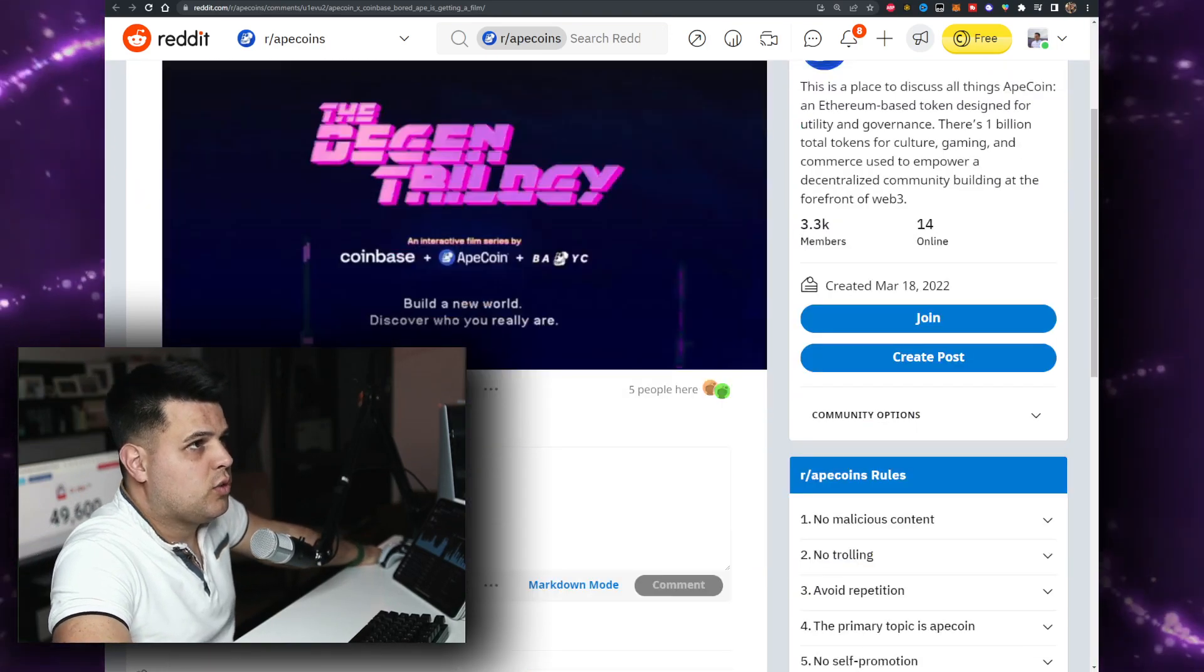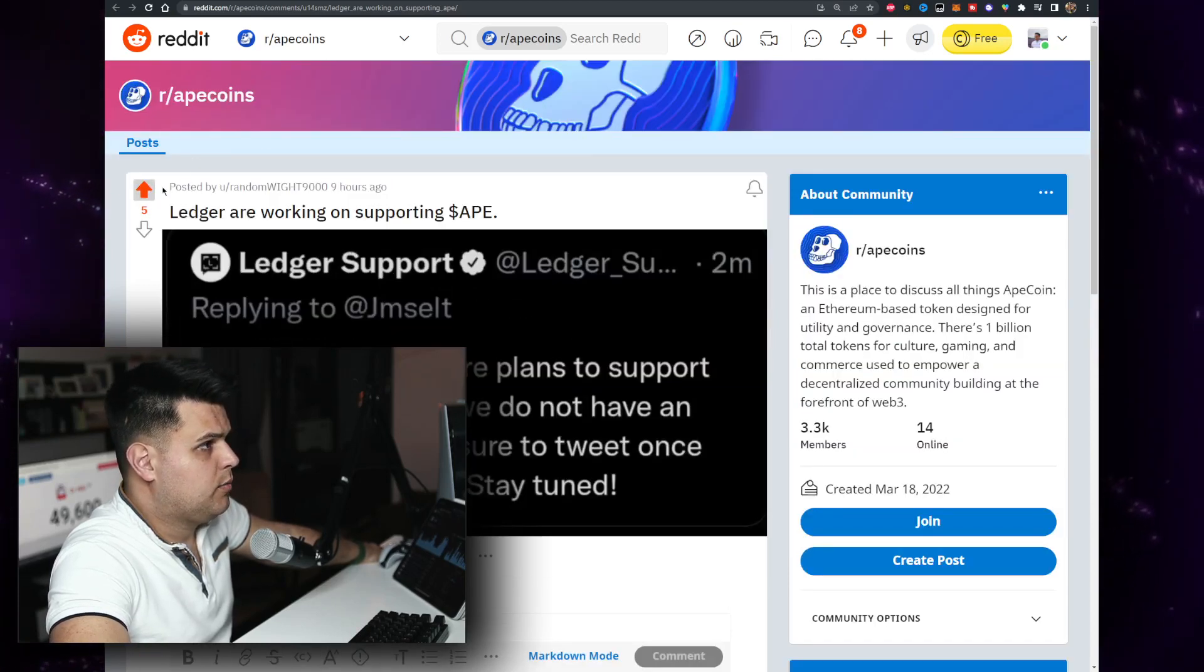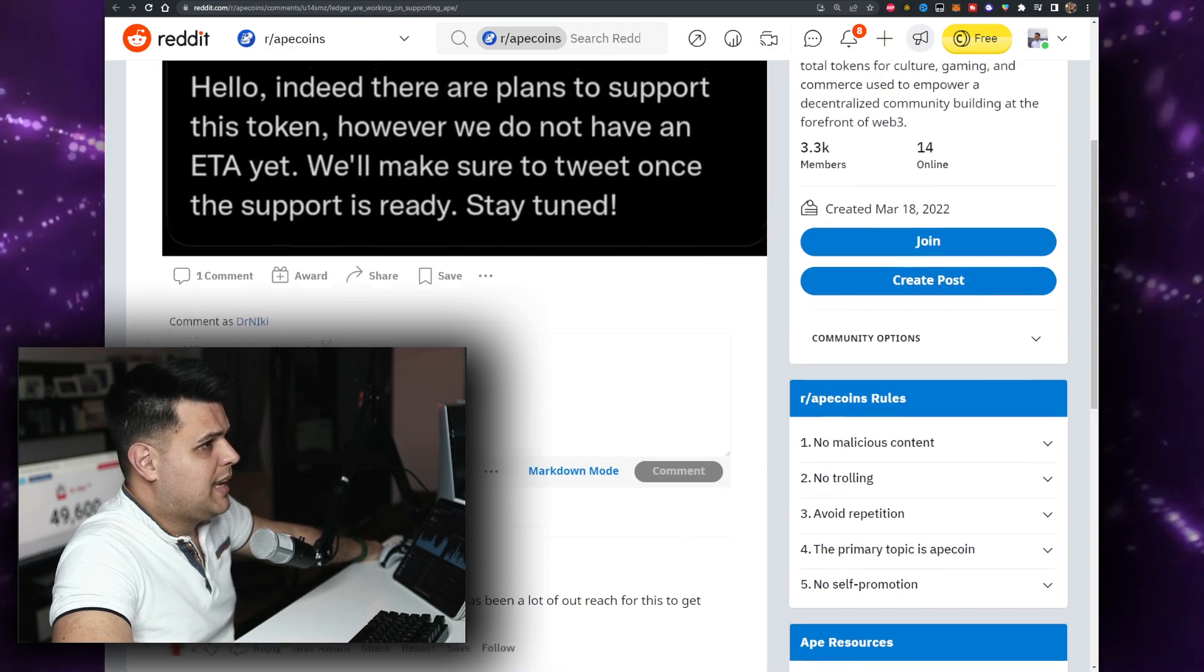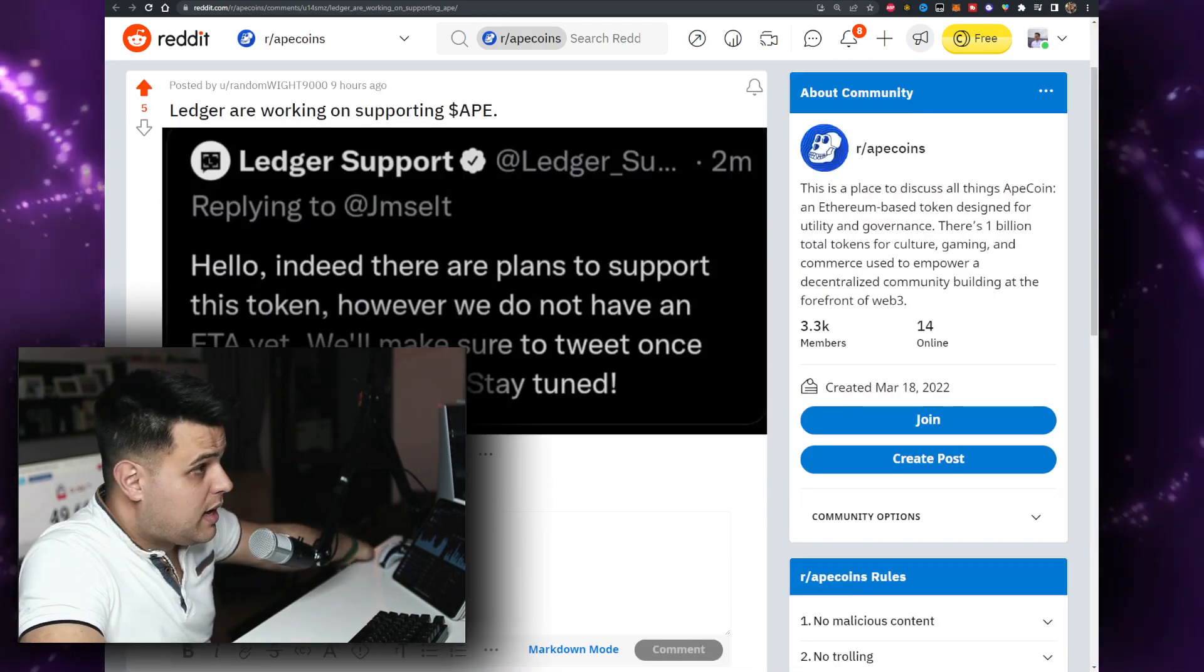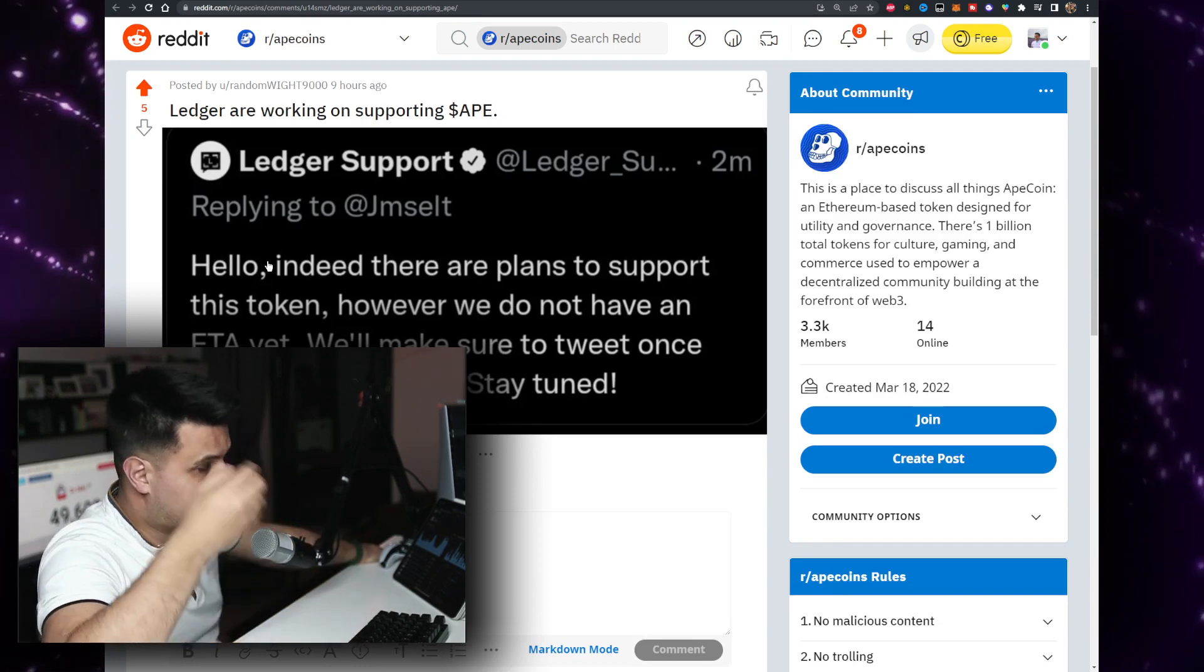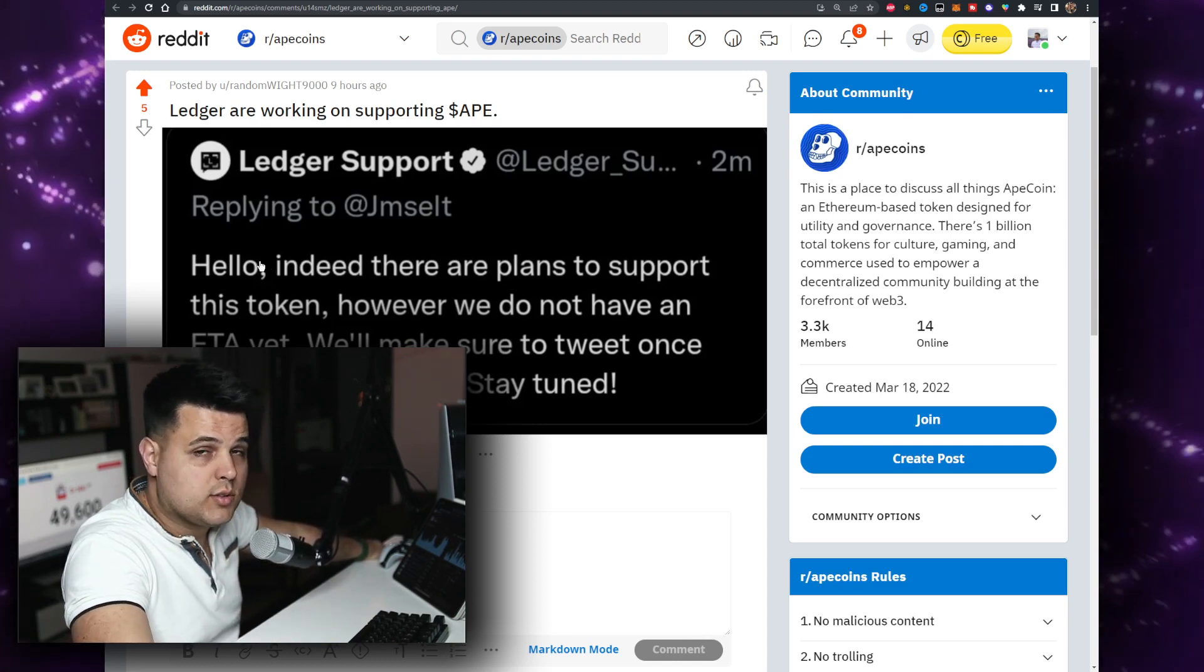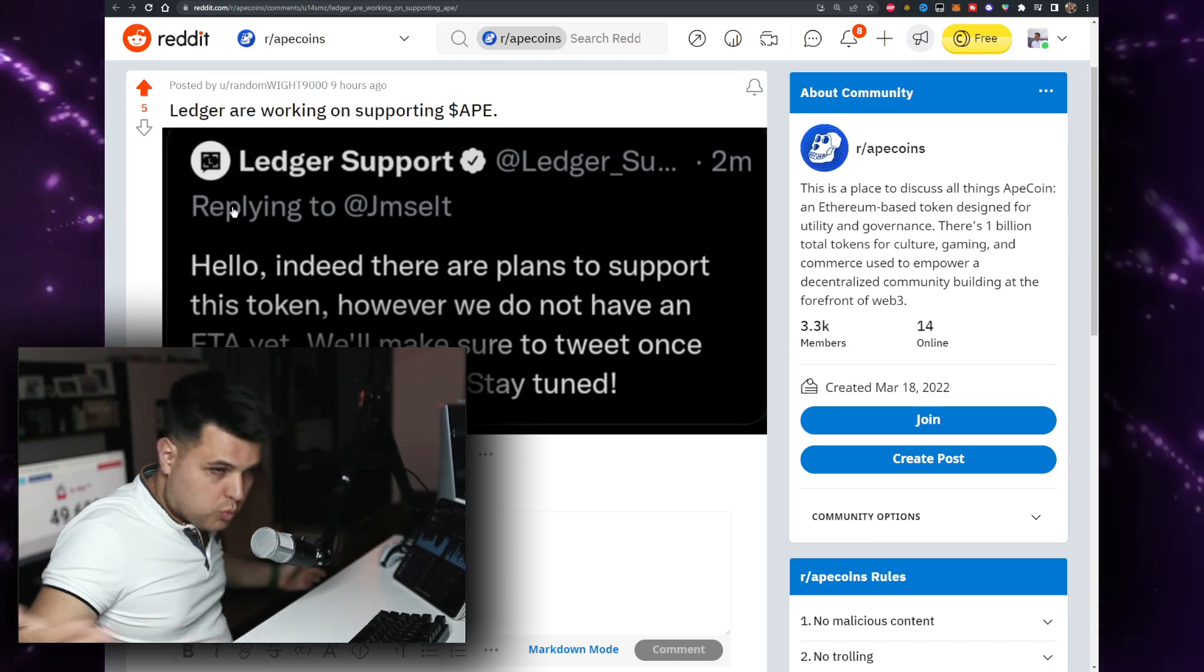Another thing I want to point out, I've seen a few people talk about it. Let me show this username so we can thank him. Hello, indeed there are plans to support this token, however we do not have enough ether yet. There's the possibility that soon Ledger will support Ape. That's very obvious it will happen at one point because it's basically the top coin outside of Tether and USDC.